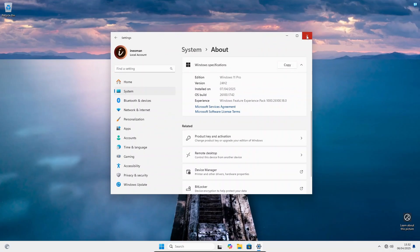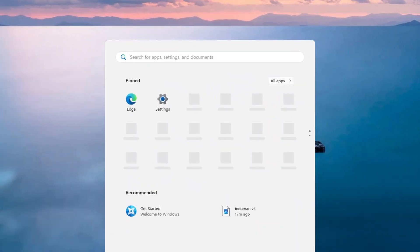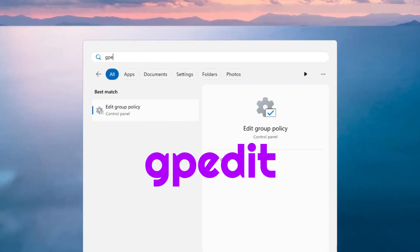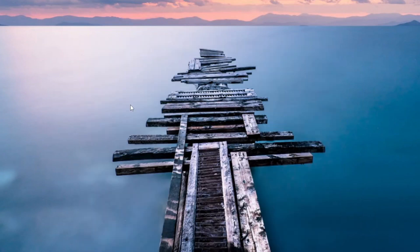First, log into your PC as an administrator. Then click the Start menu button, type GPEdit, and then click Edit Group Policy.